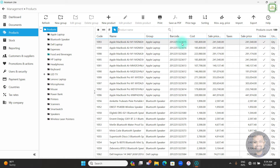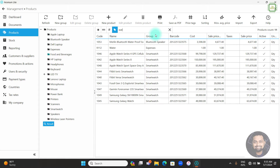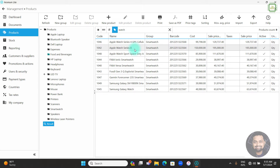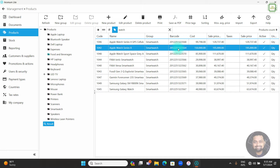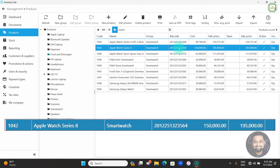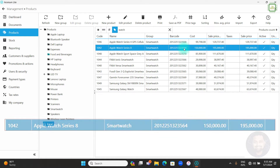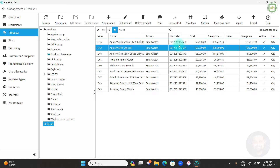The main objective of this video is how we can print price tags including the exact barcode that appears here. For example, if I search a particular product — the Apple Watch Series 8 — the product barcode is shown here. We want to print this particular barcode on the price tags.